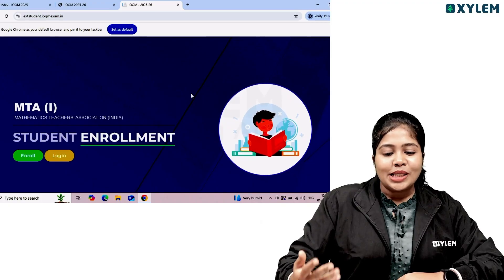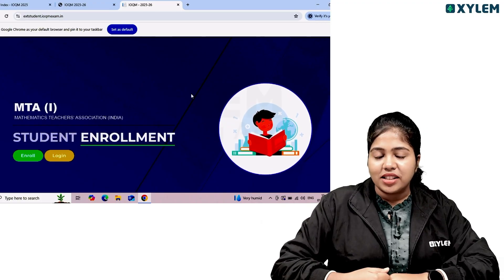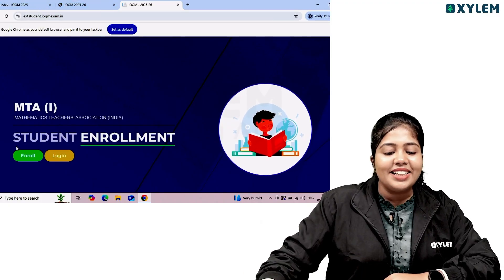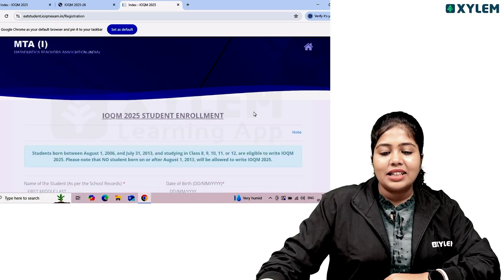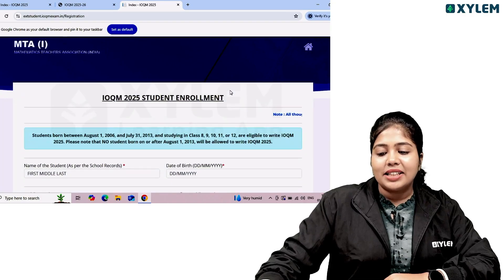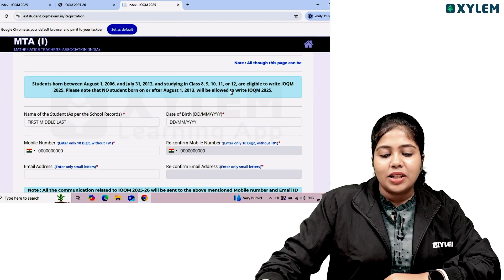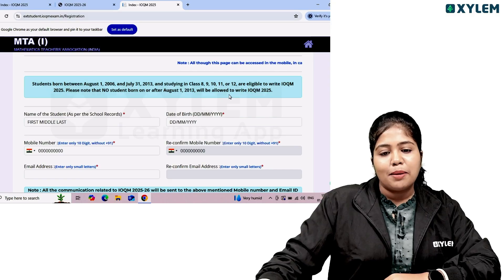This page is the enrollment page. The login option is to enroll in the option. You can fill in your name, date of birth, mobile, and email.